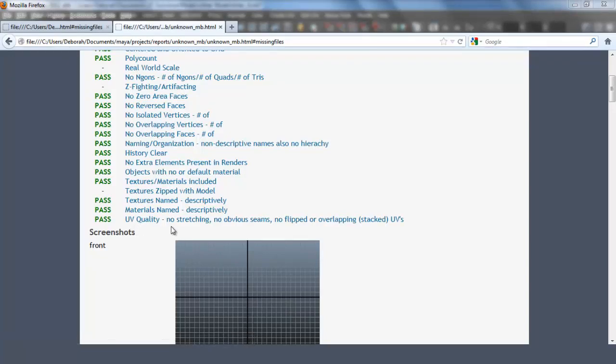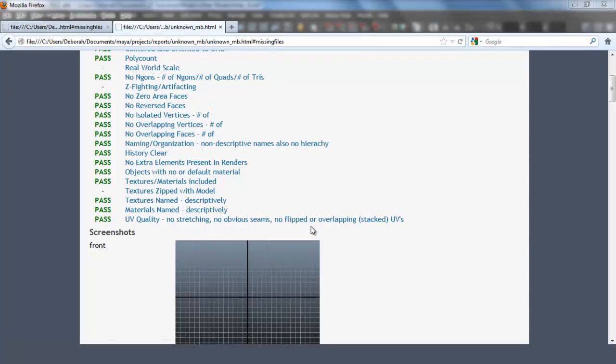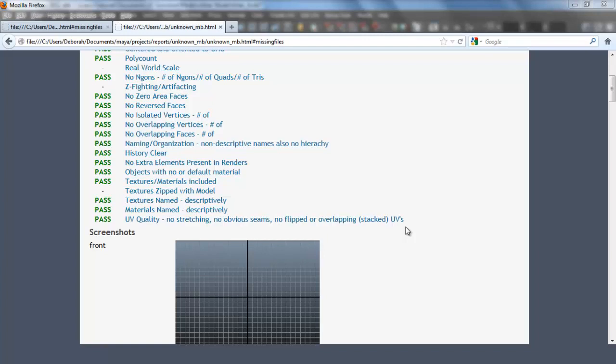UV quality. No stretching, no obvious seams, no flipped or overlapping stacked UVs. A lot of times this test may fail unless you perfectly UV map your model and it's all non-overlapping, there's no UVs on top of each other. Just make sure that in your full preview page, whatever is in the program matches up with what you have in your full preview page, whether that be mixed, non-overlapping, overlapping, or whatever selection you choose.